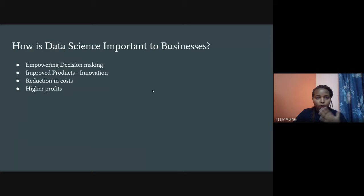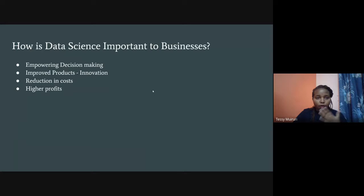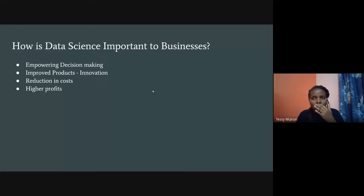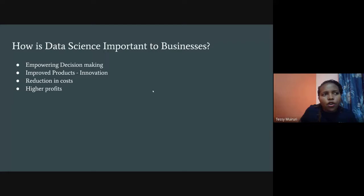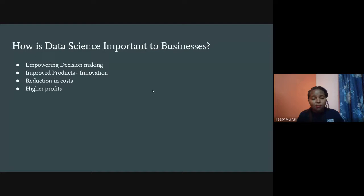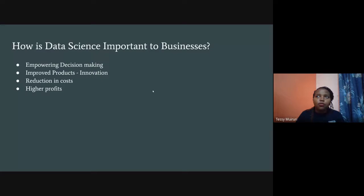How is data science important to businesses? I lean toward the business side because when you haven't experienced data from an industry perspective, you don't see the bigger picture. One key importance is empowering decision making — you have huge amounts of data, do some analysis, predict a few things, and you're able to decide where to invest.